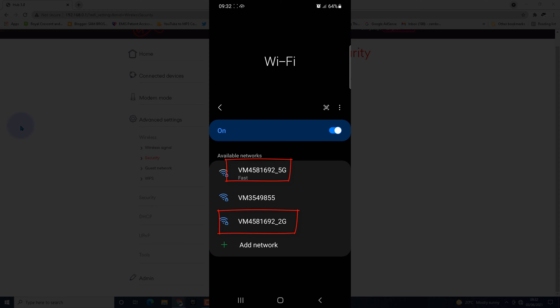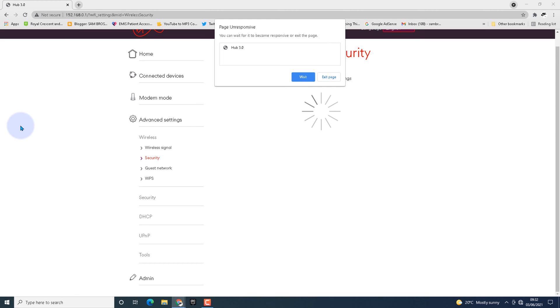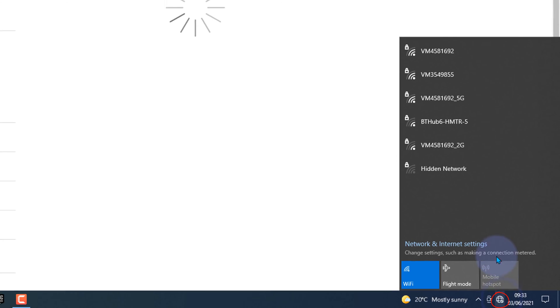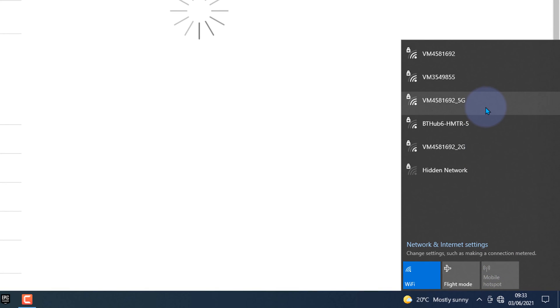Now I'm going to move to the PC and connect it again with the new name. You can see the wireless on this computer is disconnected. Let's connect with the new SSID.